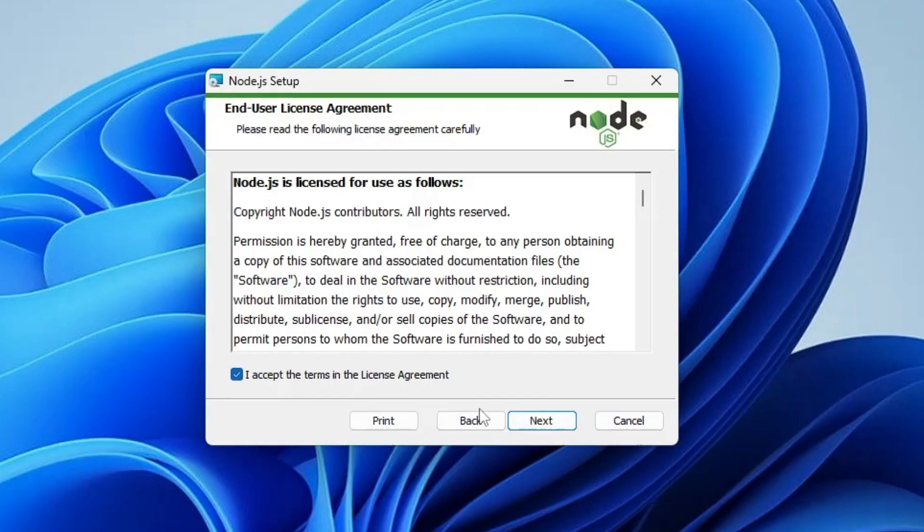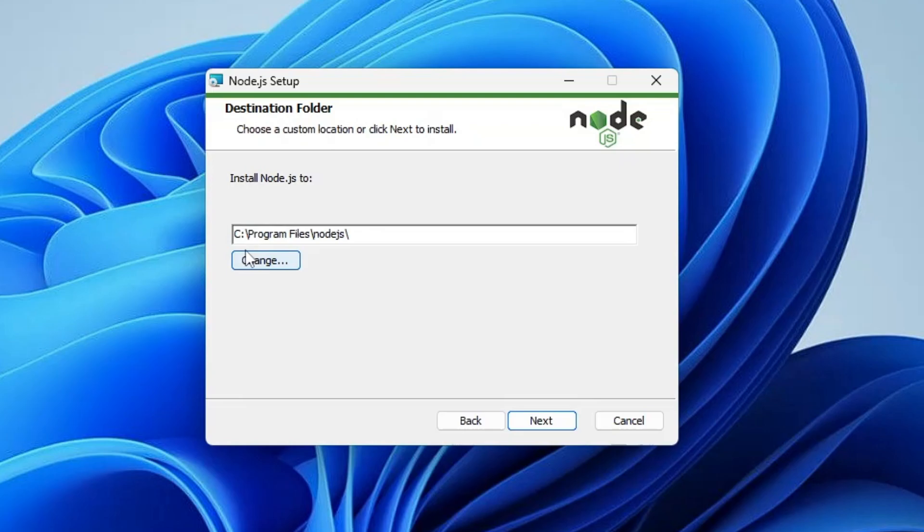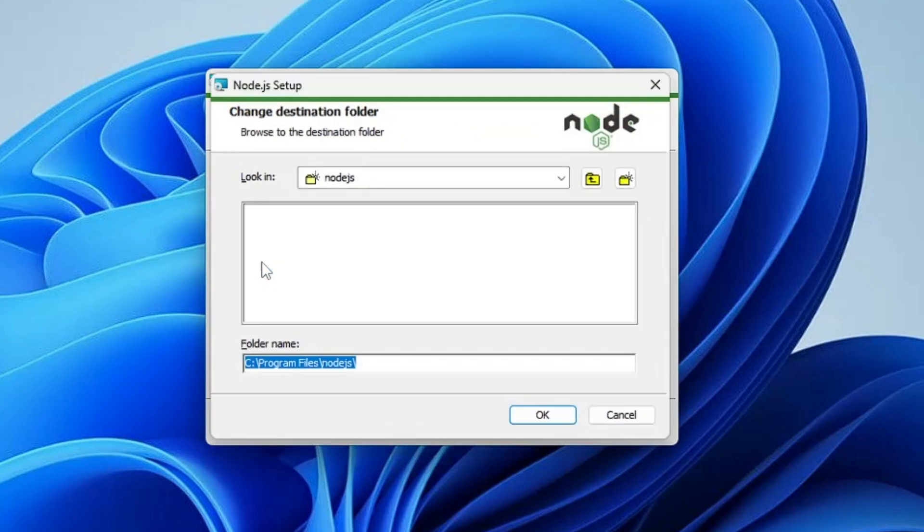Check the box, click on Next. Now if you want to change the location, like instead of C drive if you want to change it to D, E, or any other drive, you can do it from here. Then click on Next.